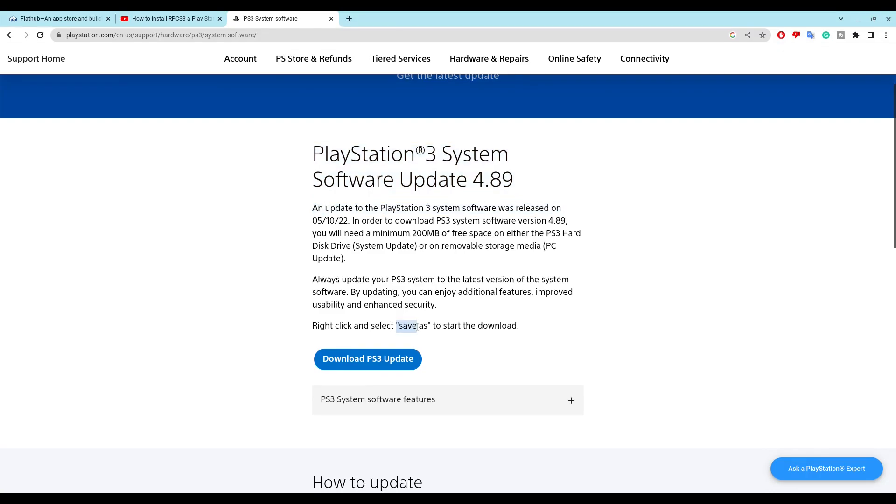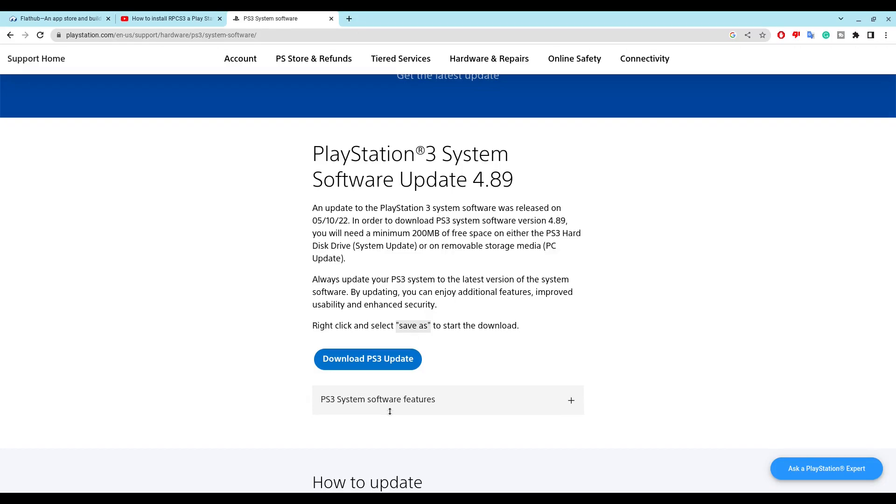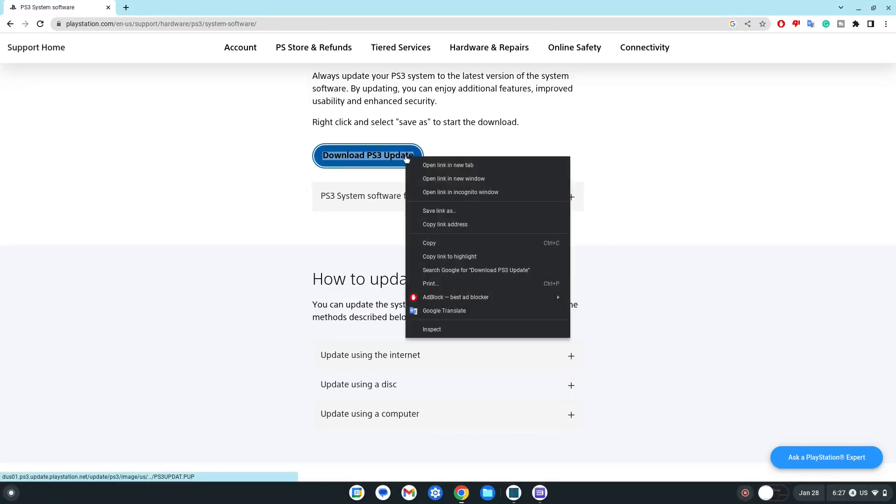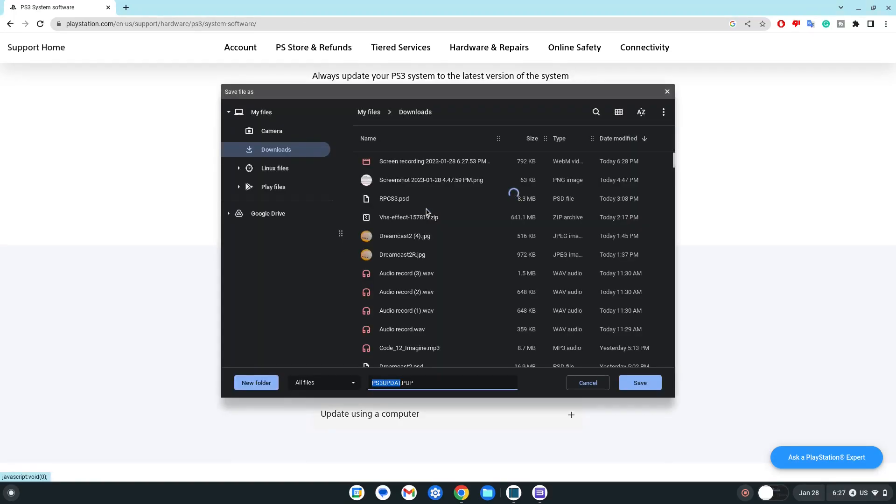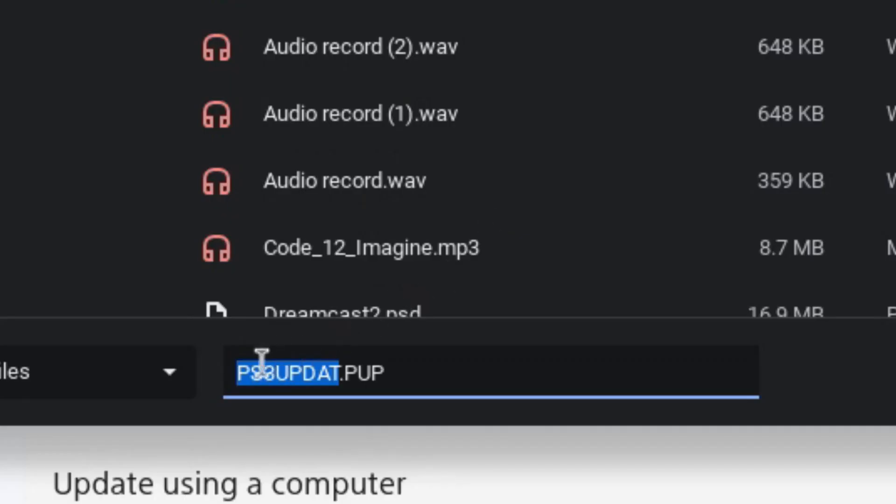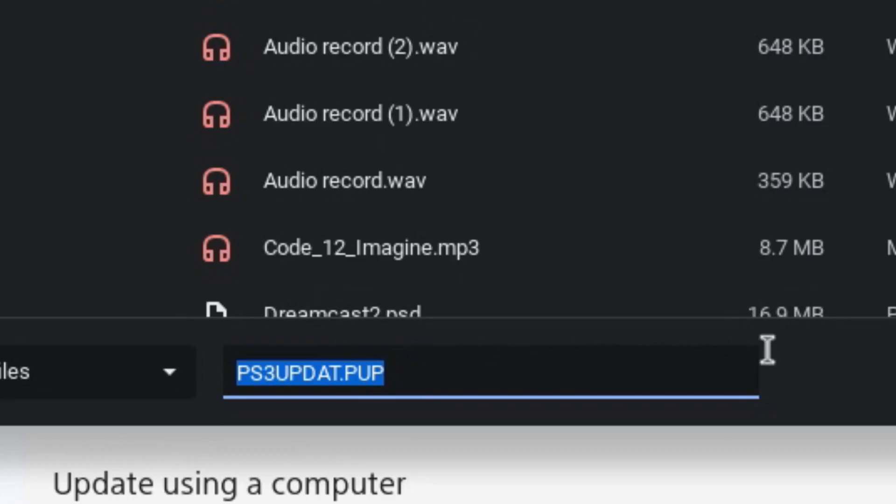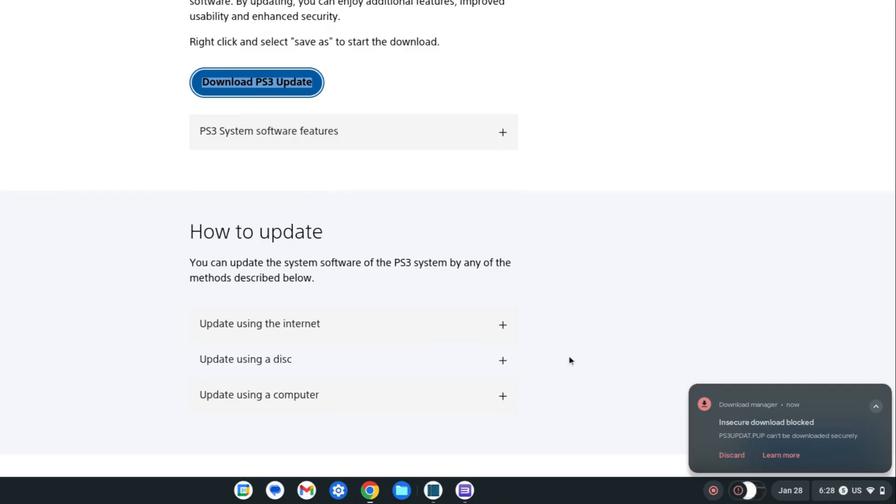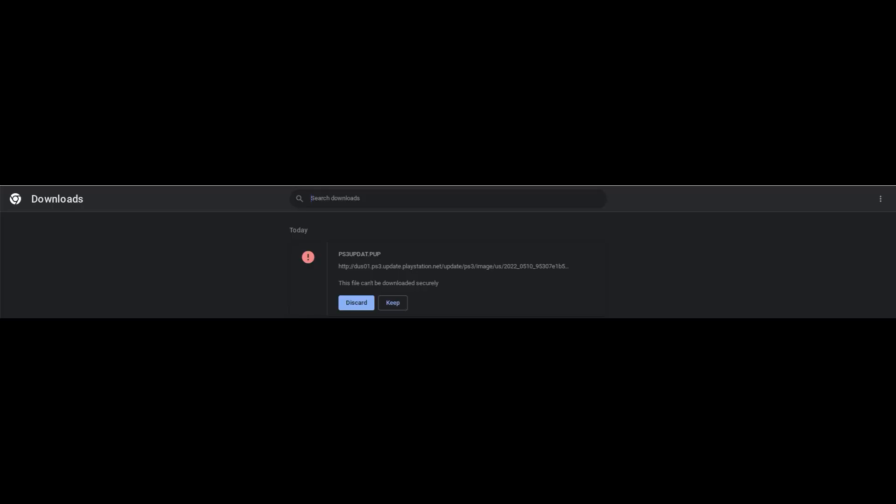Now you would have to double click on the download PlayStation 3 update button. Then there will be the save as option that will show up. Click save link as, and the file will be PS3UPDAT.PUP. It will show something like that.